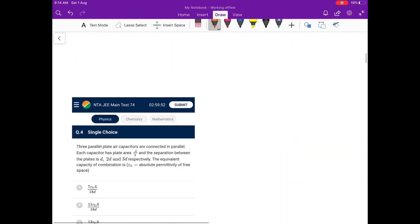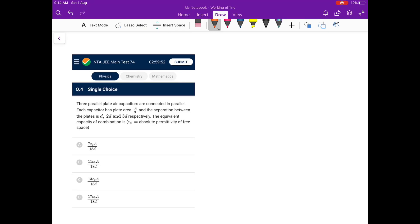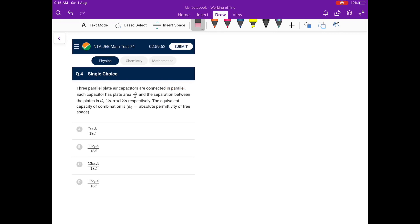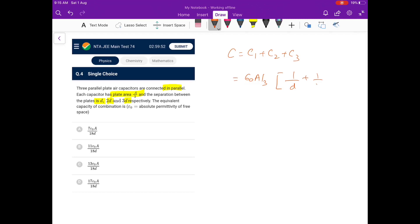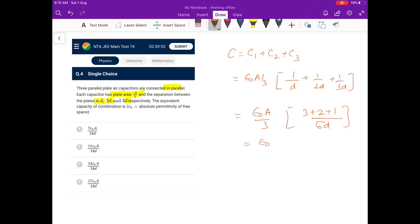Next: three parallel plate air capacitors in parallel, each with area A/3 and separations d, 2d, 3d. The equivalent capacitance is C1 + C2 + C3 = (ε₀A/3)(1/d + 1/2d + 1/3d). Taking LCM as 6d, the numerator becomes 6 + 3 + 2 = 11, so the result is 11ε₀A/18. That gives option B as the answer.